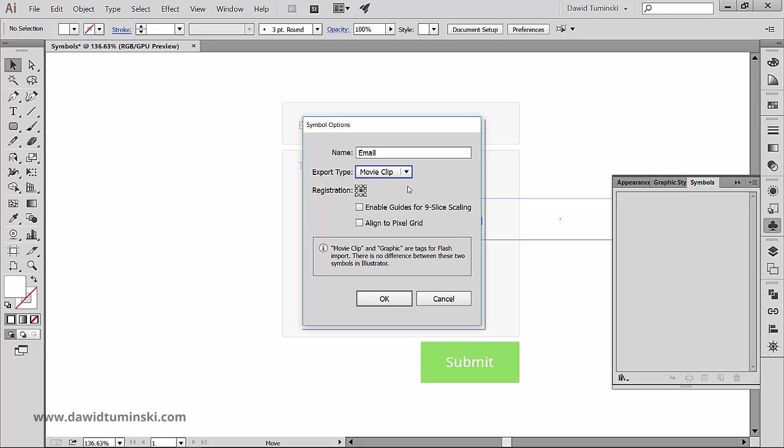And the nine point scaling is for undistorted scaling of certain areas of symbols. And it is something a bit more advanced and a whole topic in itself. For now, let's keep things simple and move on to the align to pixel grid option, which you can turn on if you are creating web graphic elements. Like I am in this case, so I will turn it on.